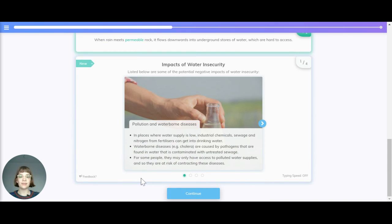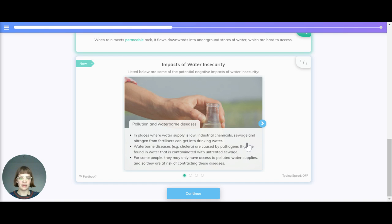Now let's take a look at the impacts of water insecurity. There's pollution and waterborne diseases. In places where water supply is low, industrial chemicals, sewage and nitrogen from fertilisers can get into drinking water. Waterborne diseases like cholera are caused by pathogens found in water contaminated with untreated sewage. For some people, they may only have access to polluted water supplies and are at risk of contracting these diseases as a result.